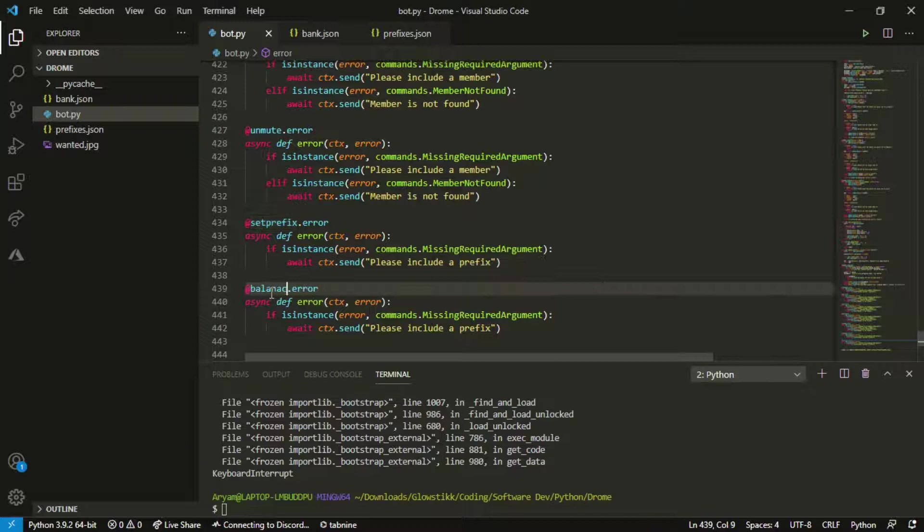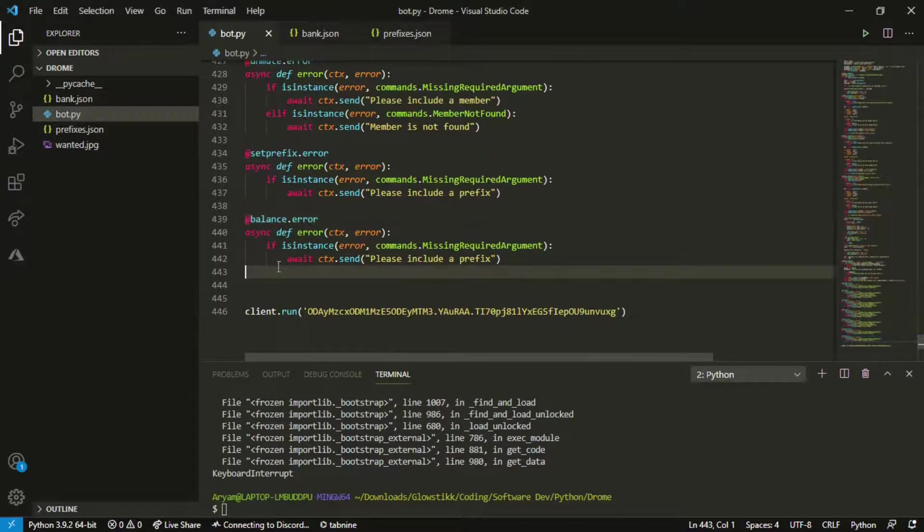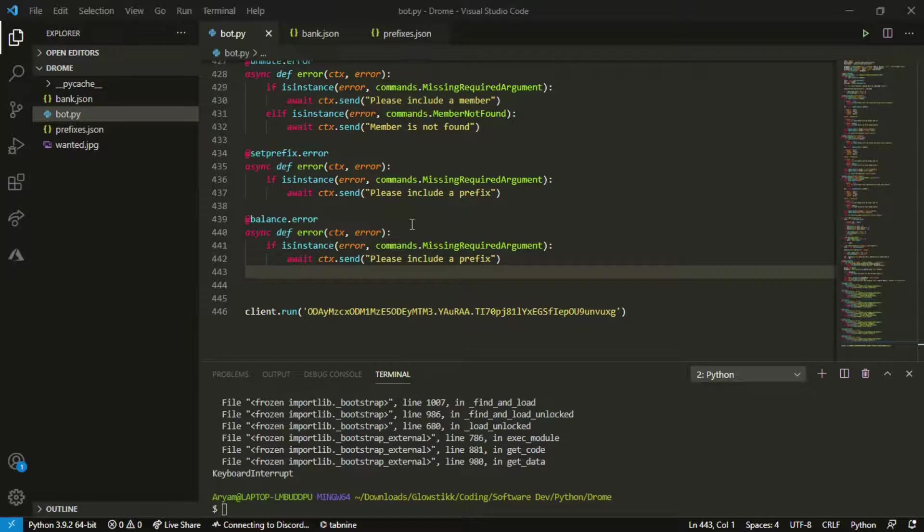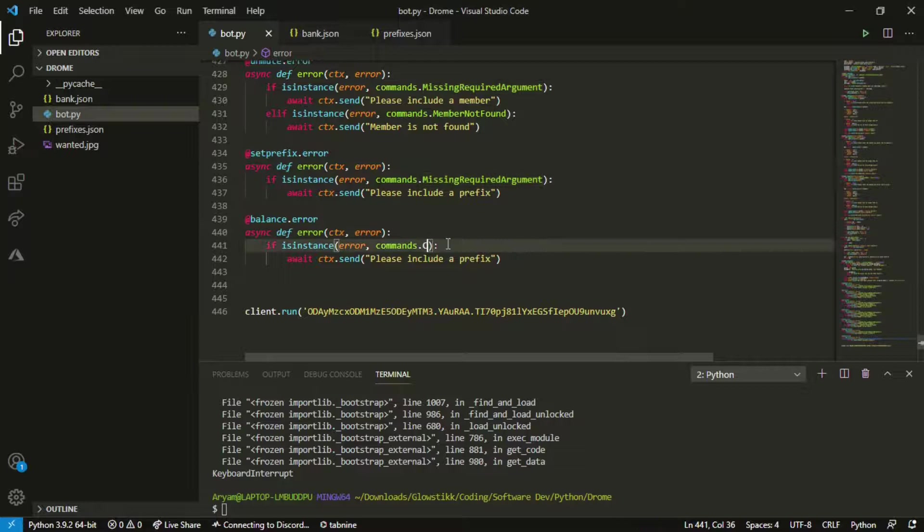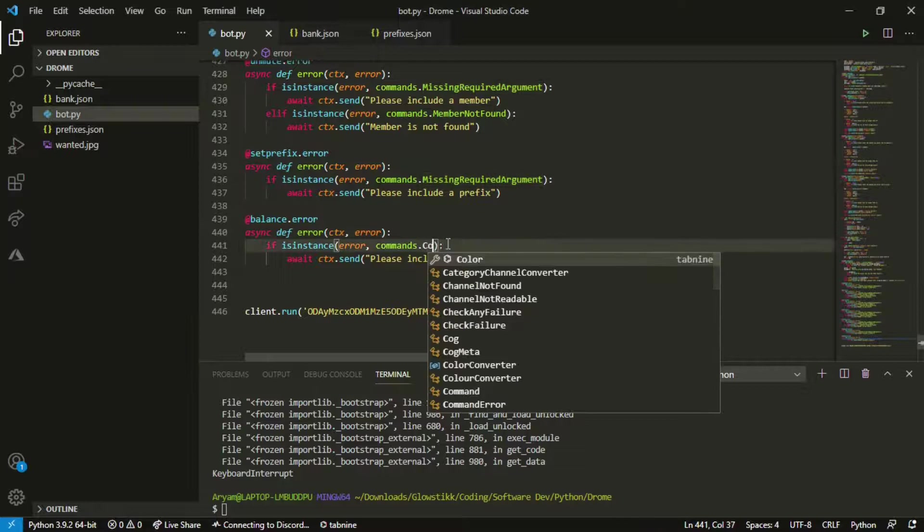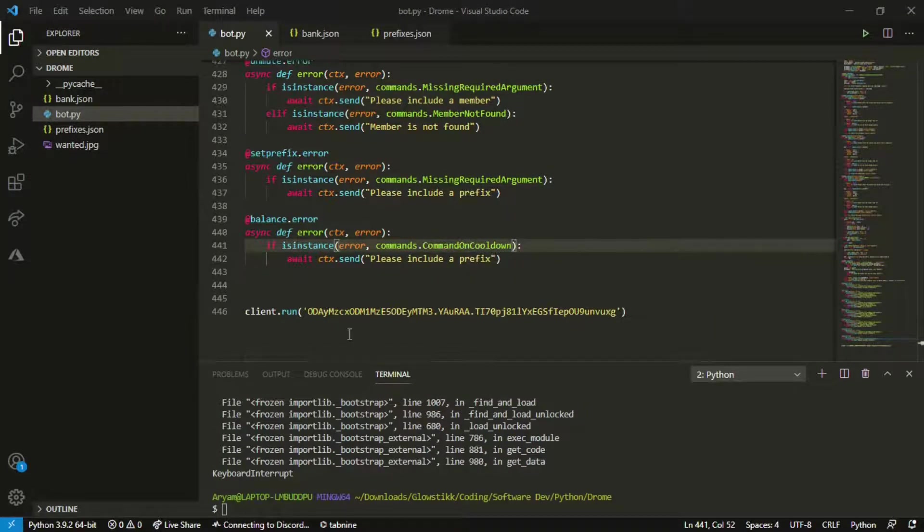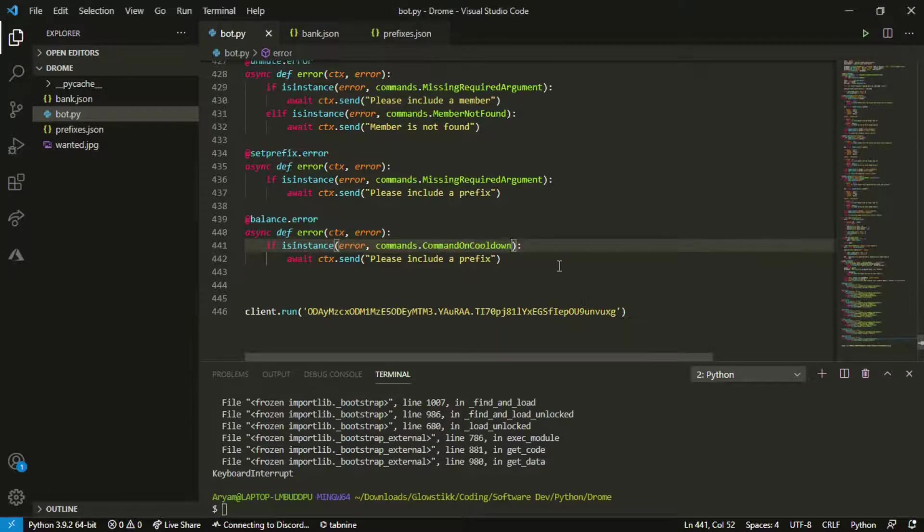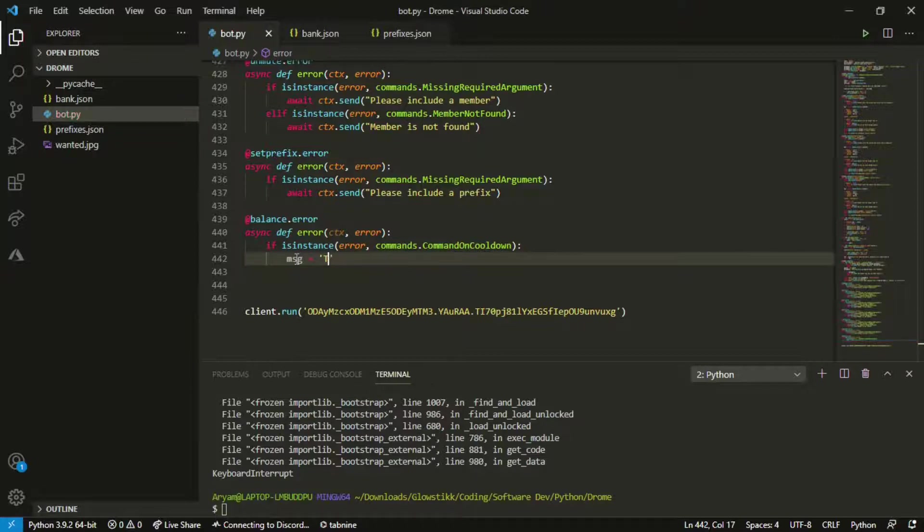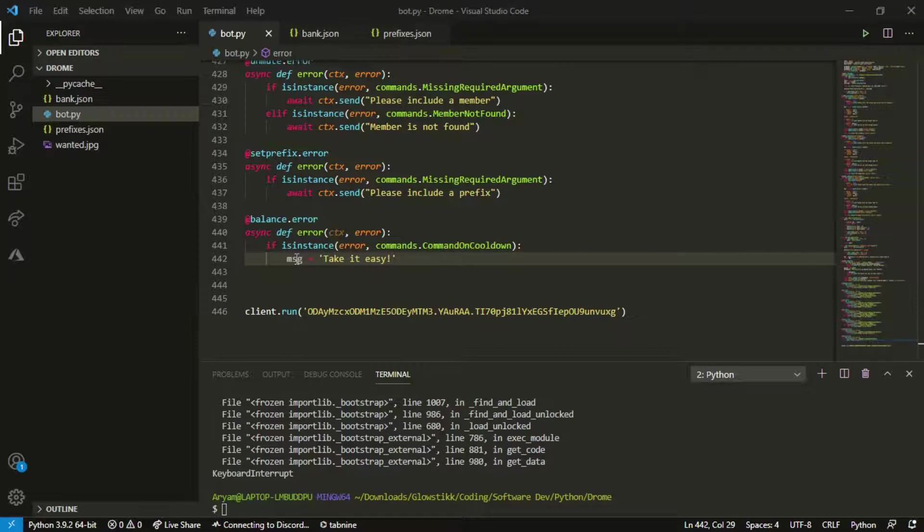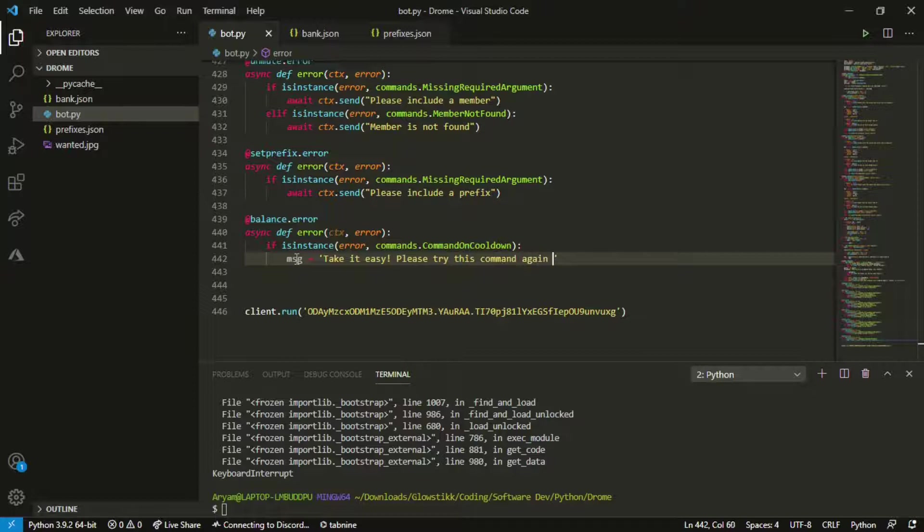Make an error message and this is going to be balance. Instance right here will be command on cooldown. And then what we want to do is you want to do msg equals, this command is, or let's just do take it easy please try this command again in.